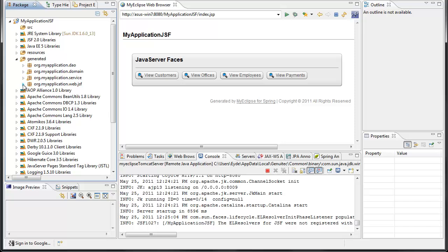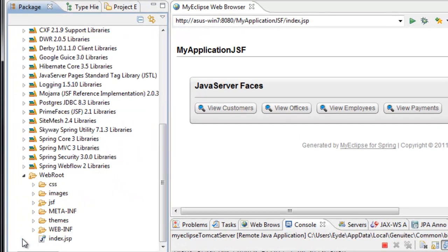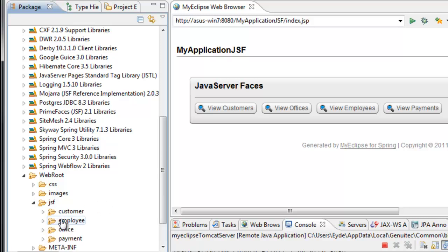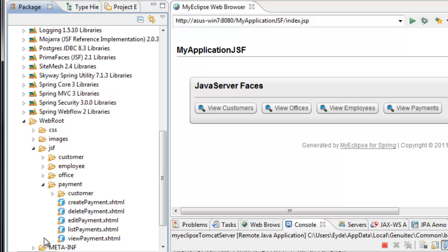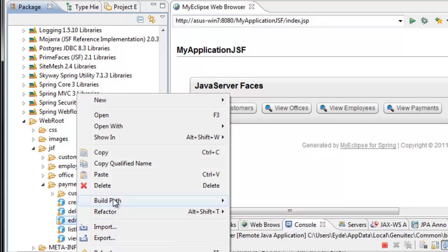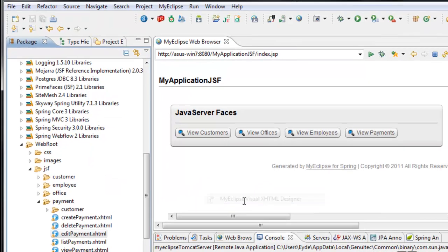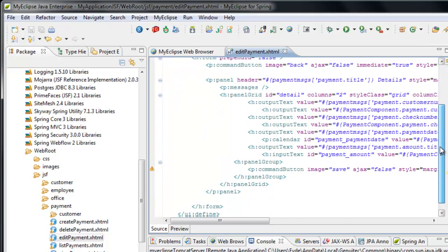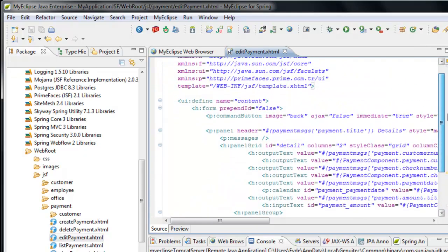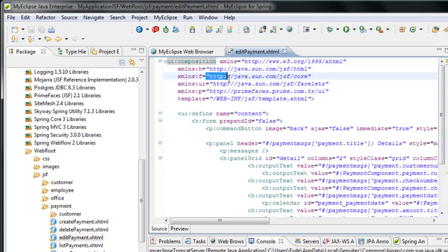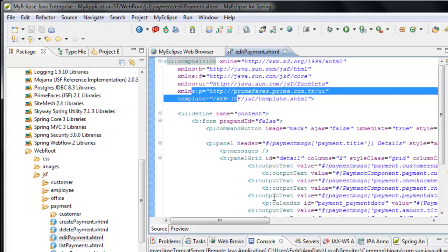That is the generated code. When we go down into the web root folder, this is where you'll find all of the JSF components, broken out into separate folders. For payment, here are the five different JSF XHTML files that were generated: one for create, delete, edit, list, and view. If we take a look at the edit file and open it with the XHTML editor, you'll see that this is just standard XHTML leveraging both JSF and PrimeFaces as part of the implementation.